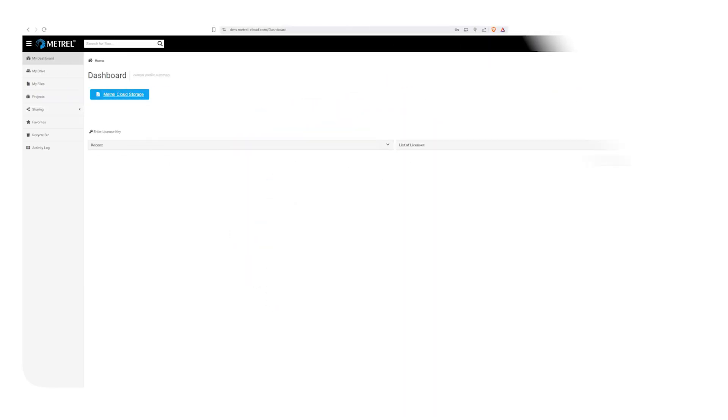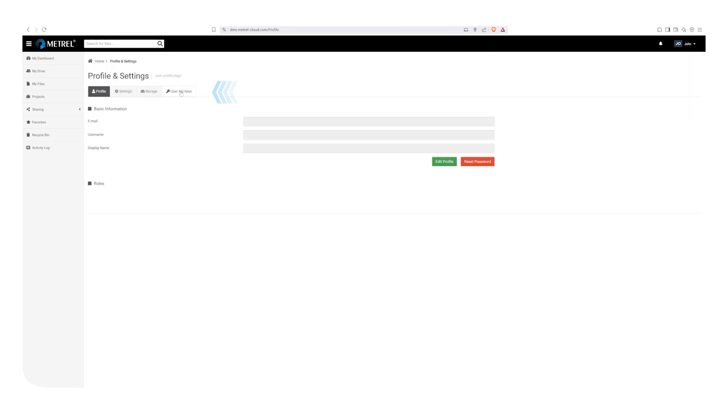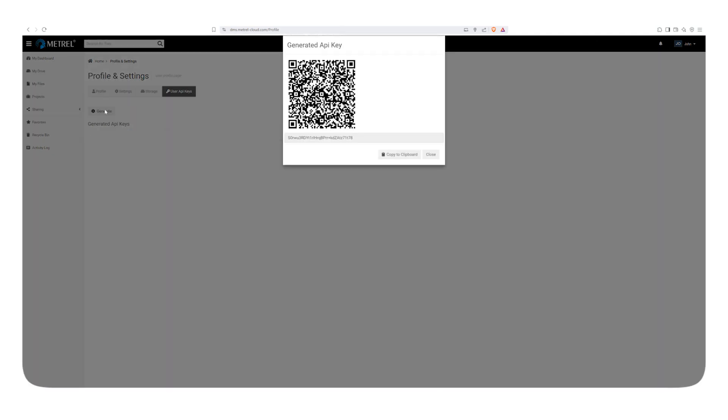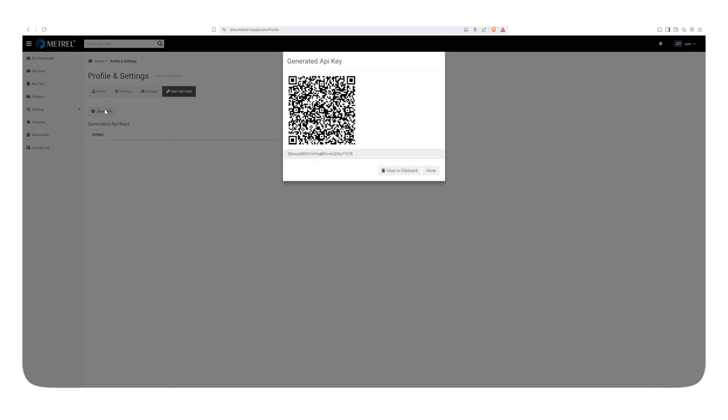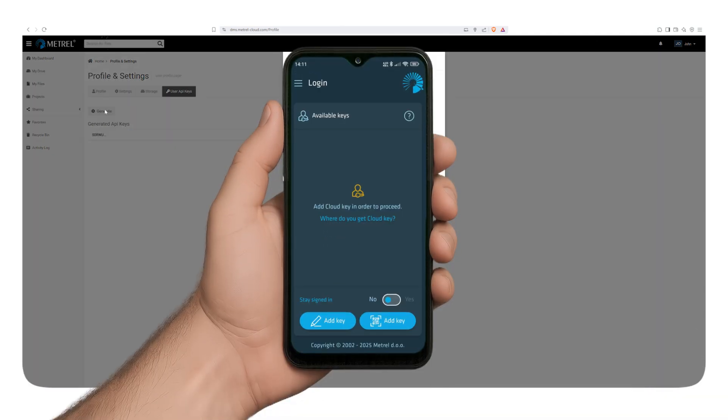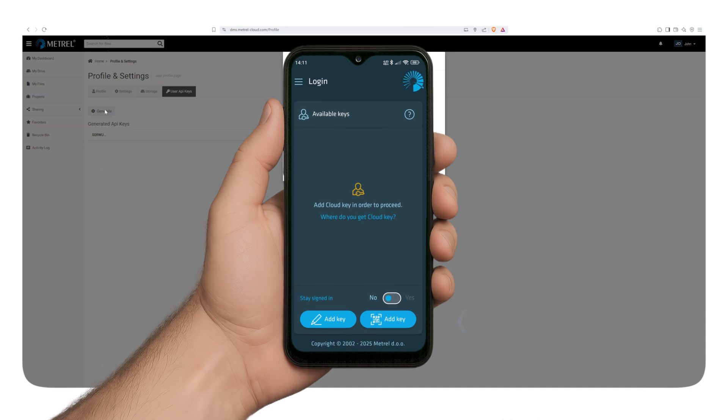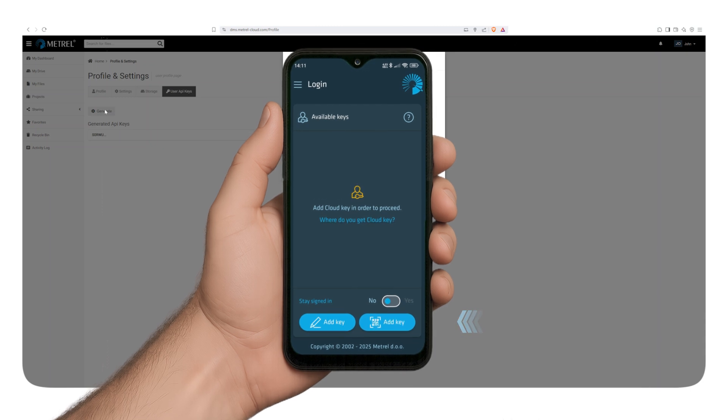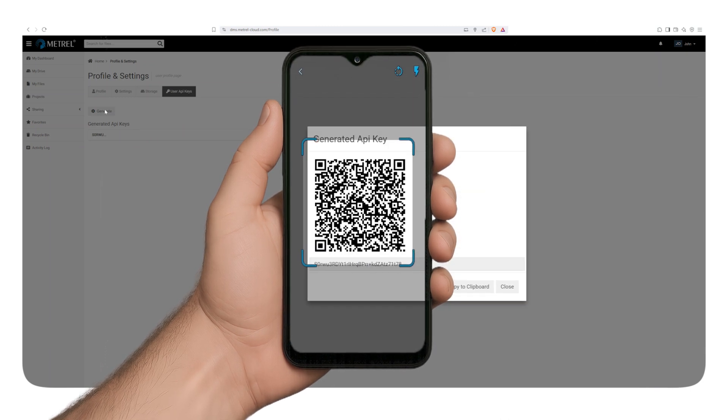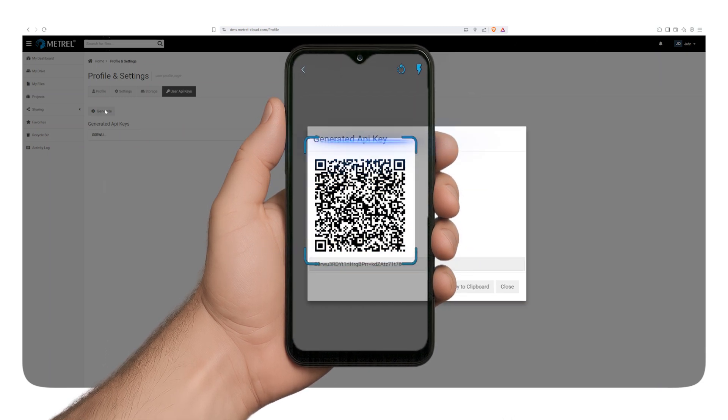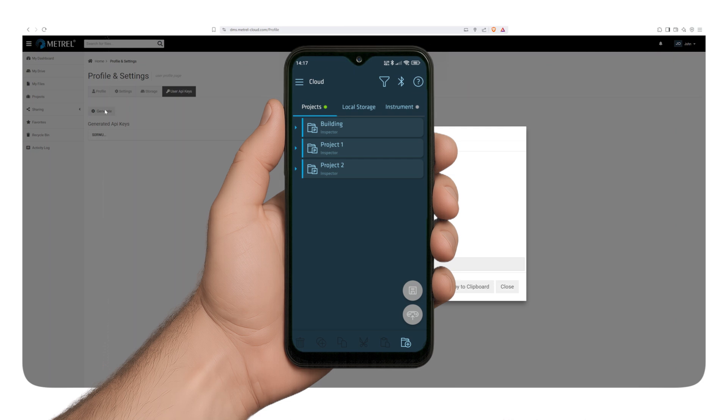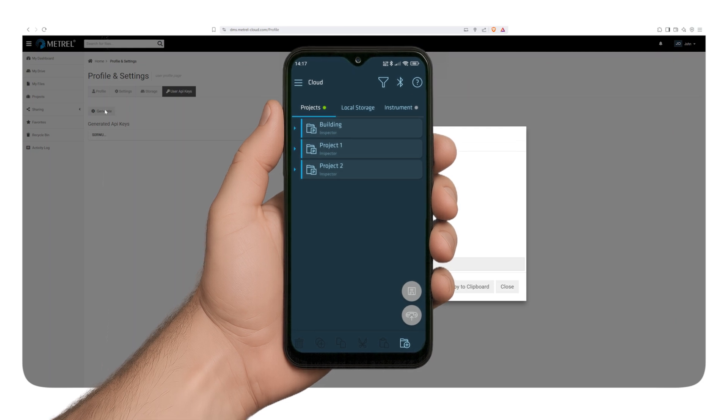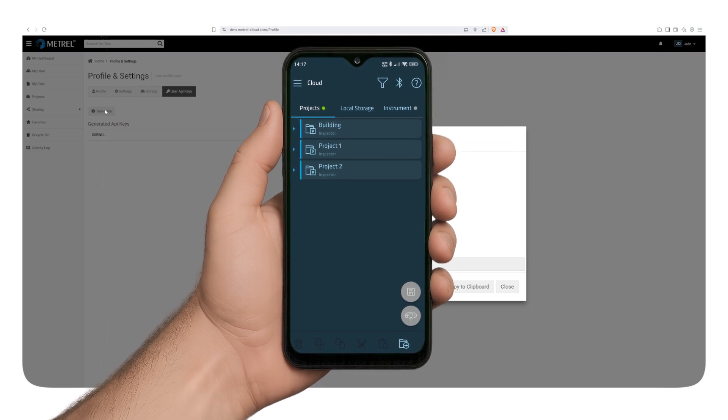You can find the generator in your profile, which is in the menu under your username. Select the User API key tab and click Generate. Go to your Metro Cloud app and select the Add key button with the QR code icon. It will open the camera to scan the code. Your account is now connected to your application.